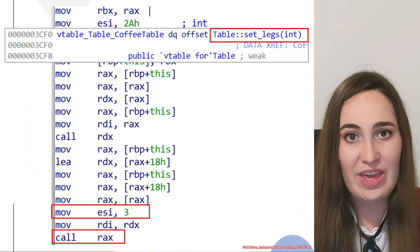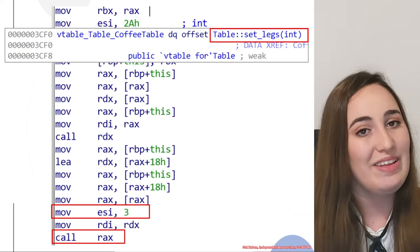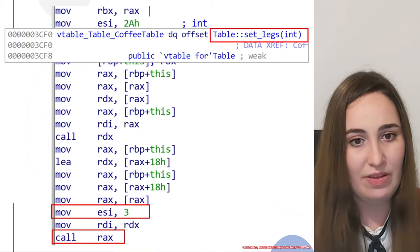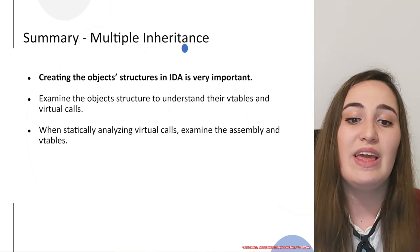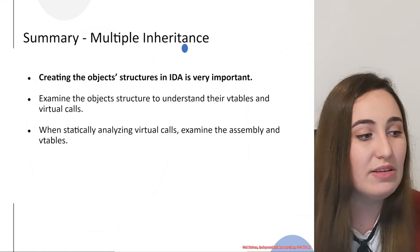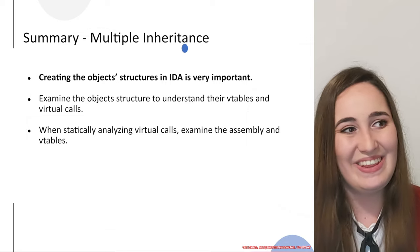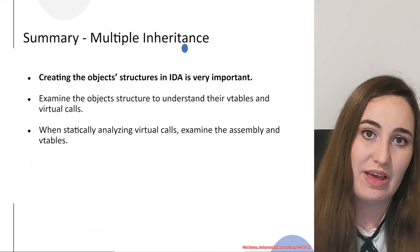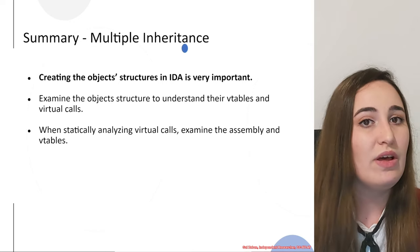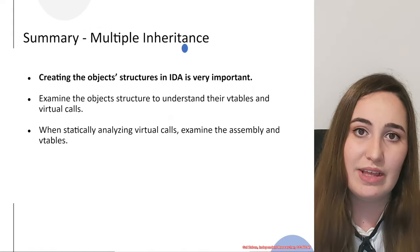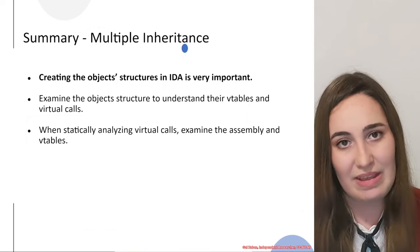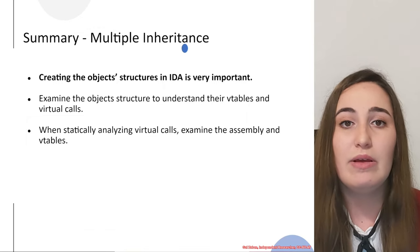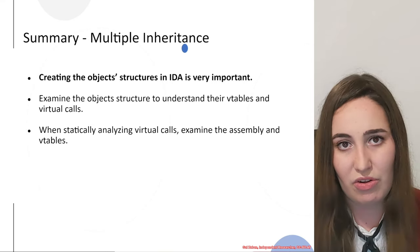After we finish the analysis of the virtual calls, we can summarize what we learned so far and what we understood. Creating the object structures in IDA is very important. This is a very important thing to understand because if you saw what we did during the virtual call analysis, we had to go back to the structure of the relevant object, analyze it again, see which vtable was used from which of the base classes that it inherited from. If we would not create the structures, the process would take much longer.